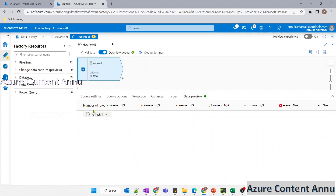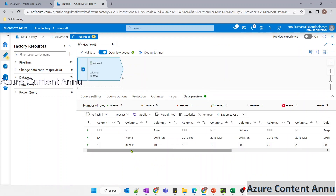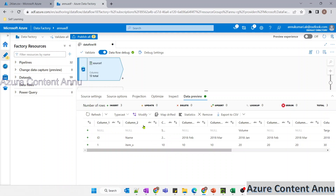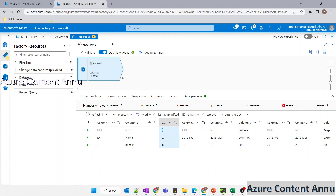Let me preview the data. Since we did not check 'first row as header', we are getting column names like column_one, column_two — these kinds of default column names created by ADF. This is the actual header that we had.